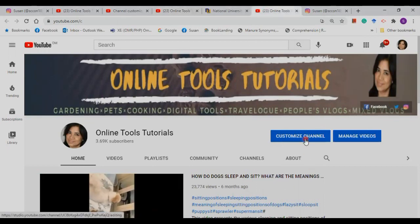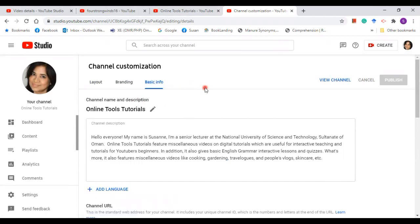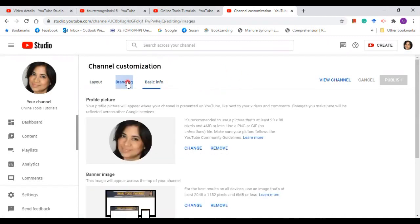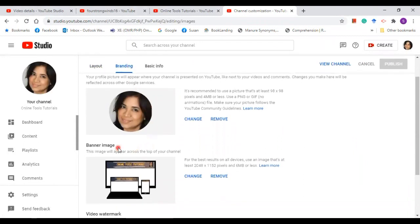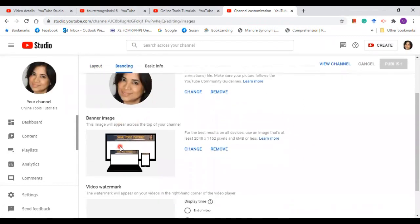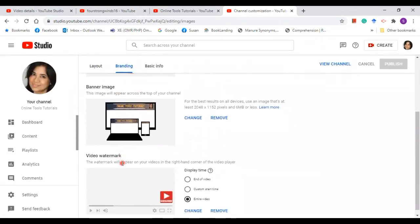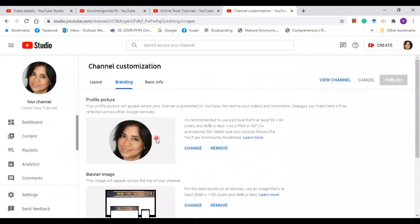Let's go back to customize channel. Now we are going to move on to branding. In branding you will find your profile picture, the banner image, and the video watermark. In order to change your profile picture, just click on change.